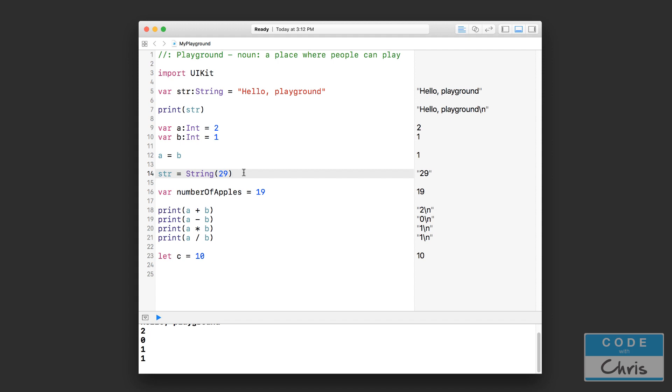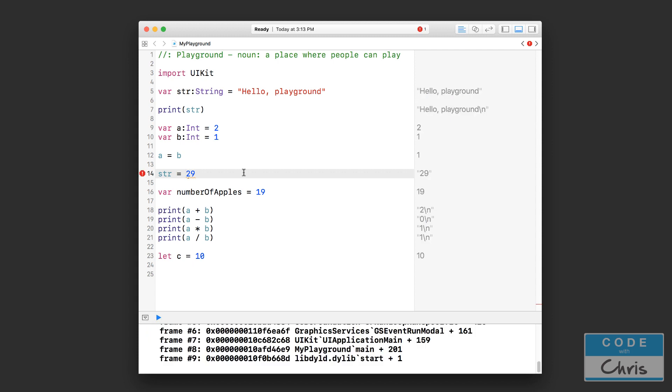But for now in this lesson I want you to understand that there are different data types, why there are different data types, and how that comes into effect when you're declaring your variables and working with your variables and your data. Now before we end this lesson off let me just show you a couple of examples of the other data types we talked about.